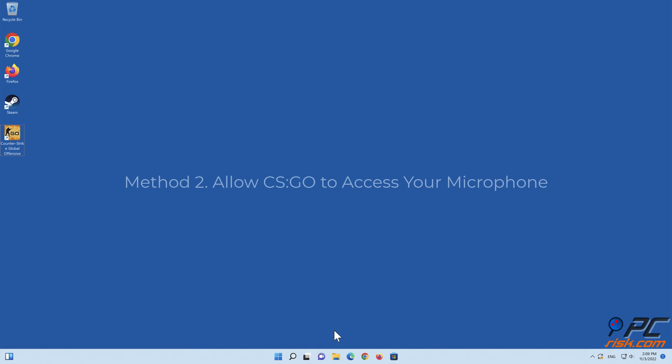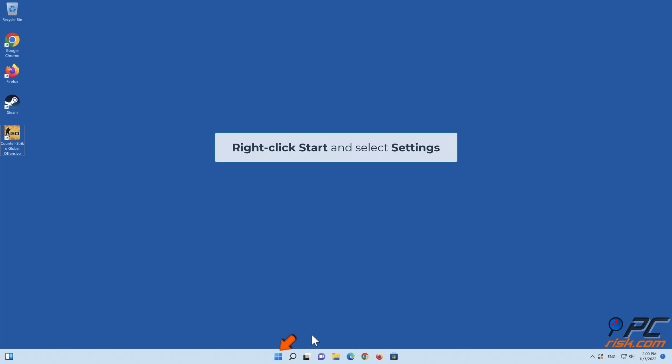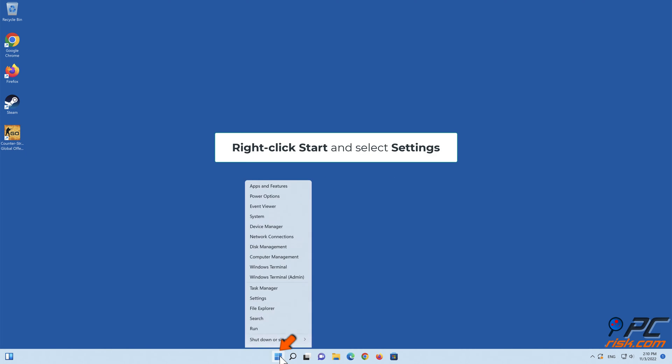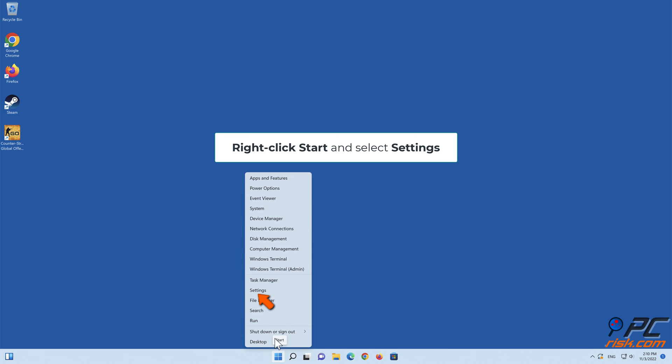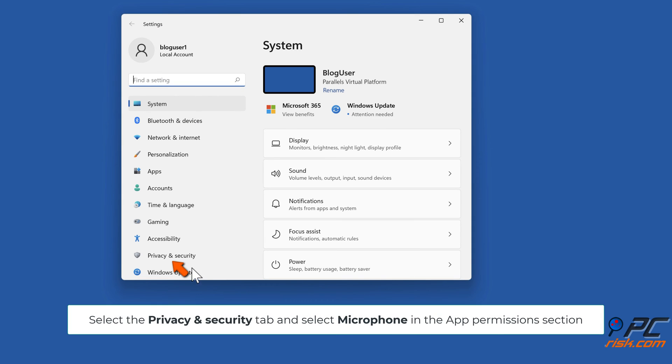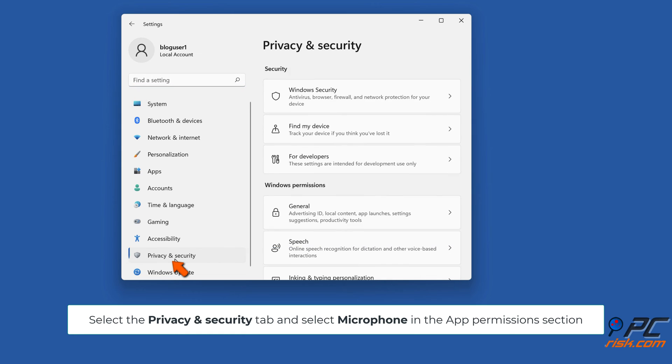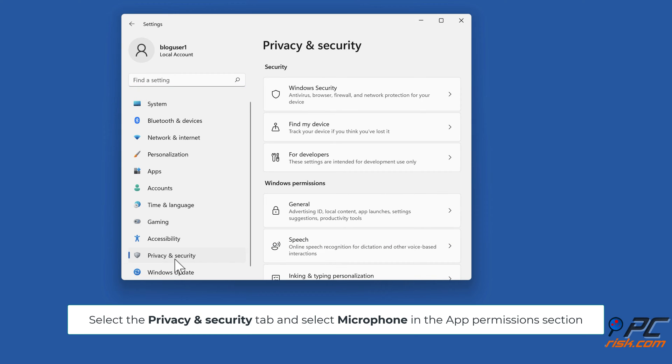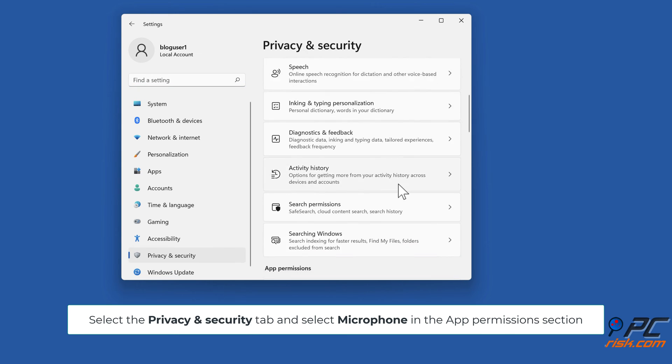Method 2: Allow CSGO to access your microphone. Right-click Start and select Settings. Select the Privacy and Security tab and select Microphone in the App Permissions section.